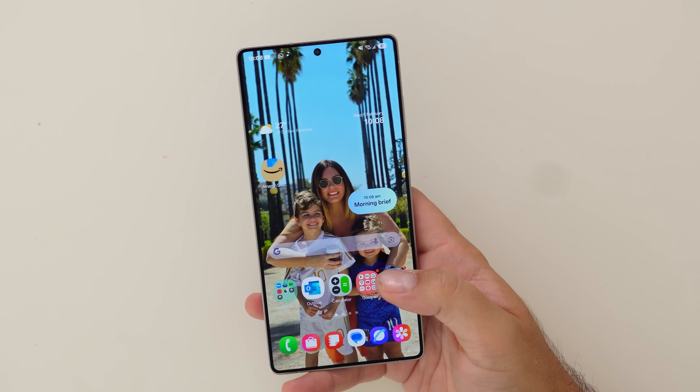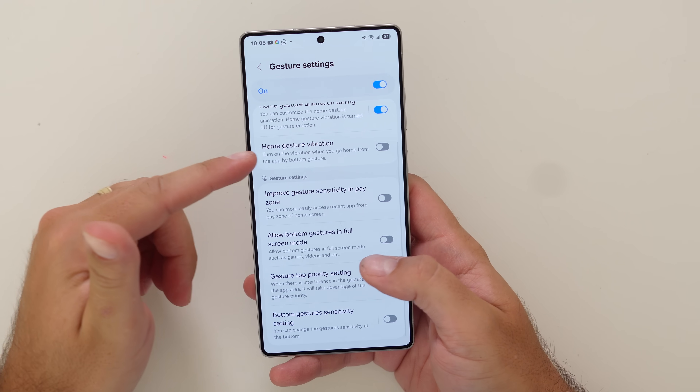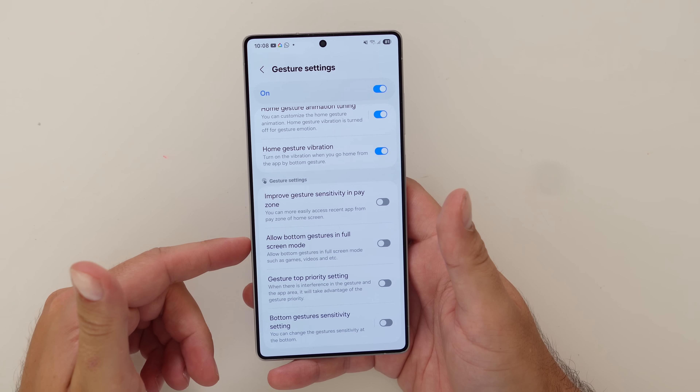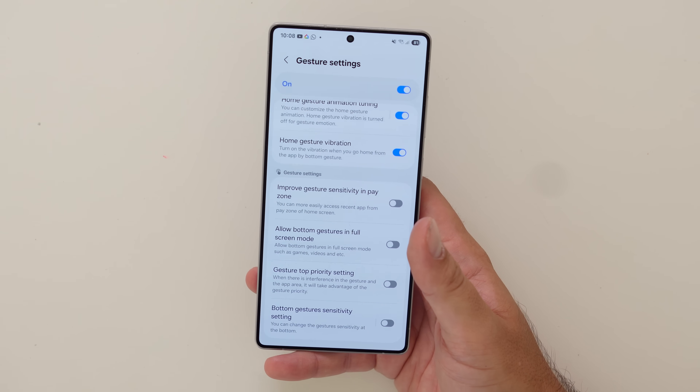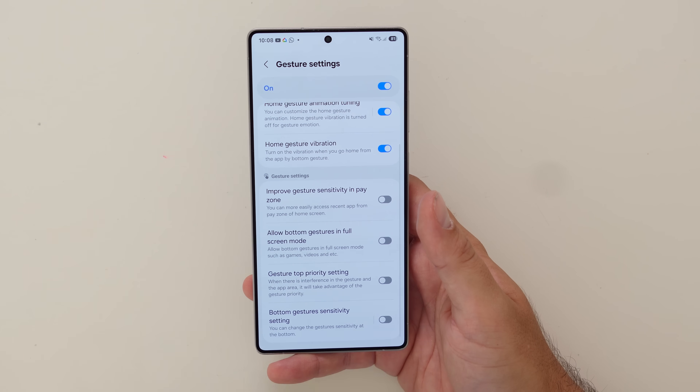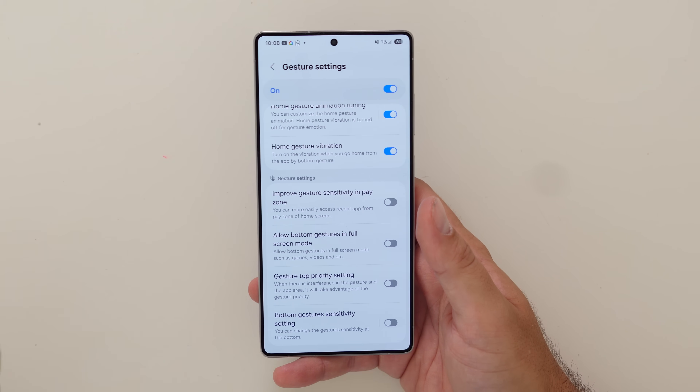There's other stuff in here as well — like vibration feedback you can turn on, so it'll vibrate when you close apps. Then there's stuff that's existed before, like gestures in full-screen mode. Usually in a game it blocks gestures, but here you can keep them on. There's a whole bunch of stuff you can do in here.